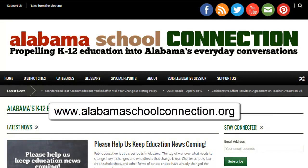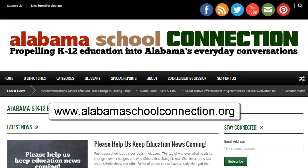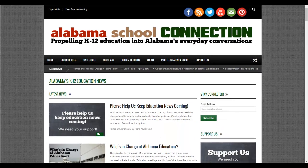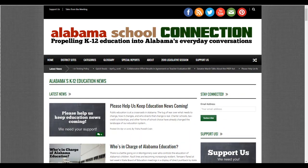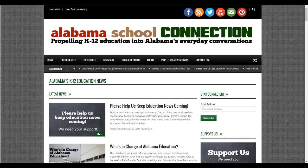Hello again. This is Tricia Crane with the Alabama School Connection. What I'm going to show you today is how to find who the sponsors of legislation are and a little bit more about them, as in who their donors are. There are a couple of websites that can help you with that, and this is the quick way.